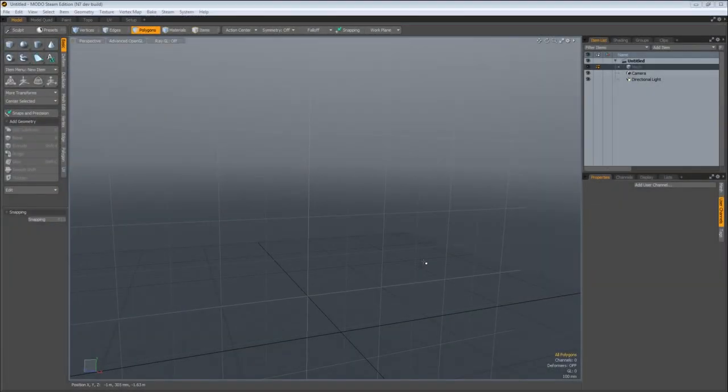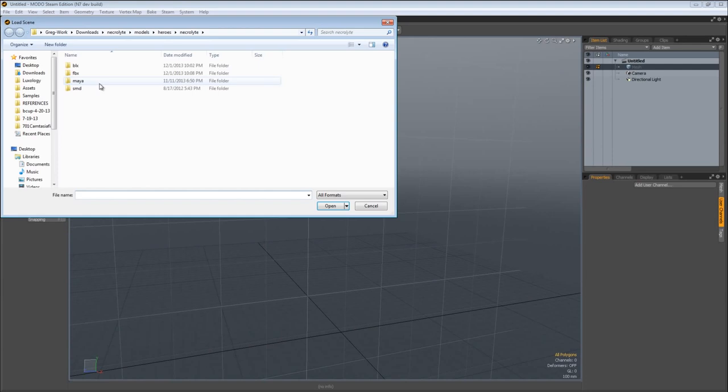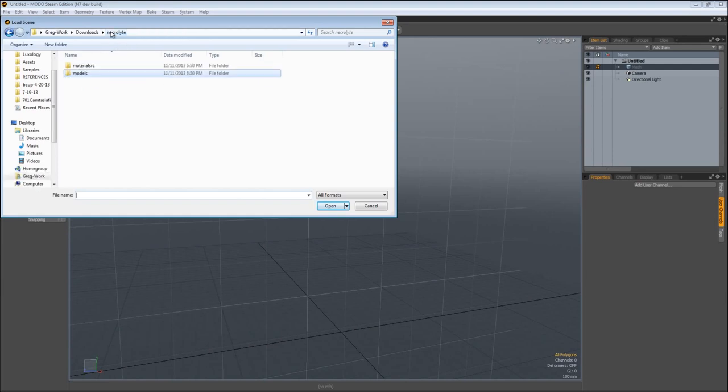At this point, we're going to open up all the files we downloaded from the Dota 2 workshop website and set them up properly for use in Modo. Come over to the file menu, file, open.